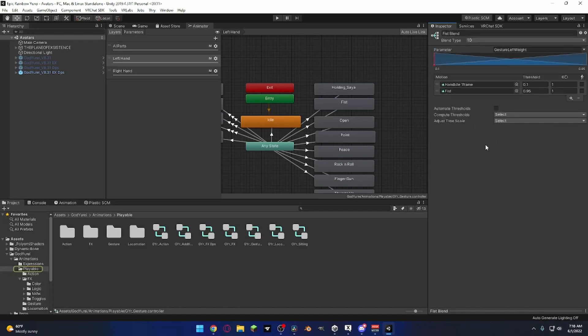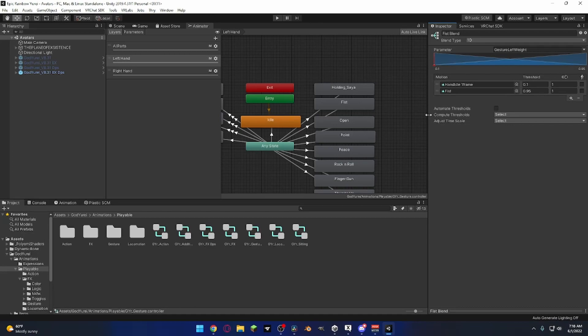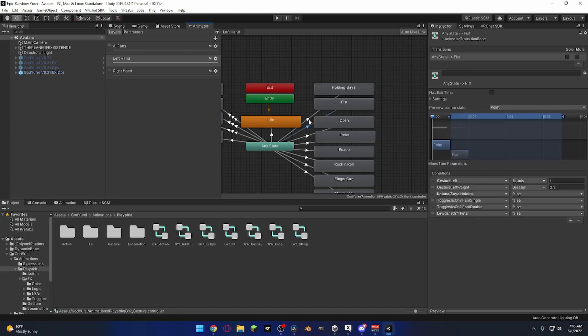And this is the fist blend specifically for the left hand. If you apply this left hand fist blend to the right hand on say Lace It or Go Go Loco or something like that, when you do your left hand, it'll do them both at the same time, which is not necessarily what you want.